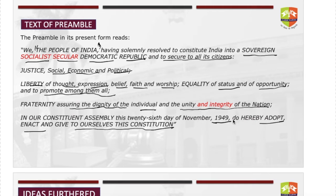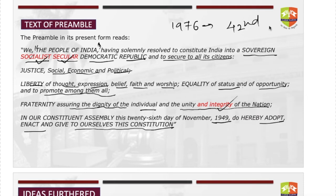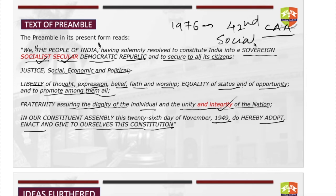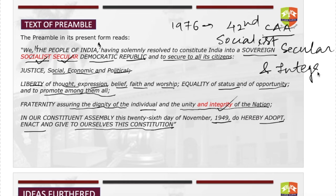Looking at the preamble, there are several keywords: 'we the people of India,' then five words — sovereign, socialist, secular, democratic, republic — and then justice, liberty, equality, fraternity. The three words highlighted in red — socialist, secular, and integrity — were inserted into the preamble in 1976 by the 42nd Constitutional Amendment Act.